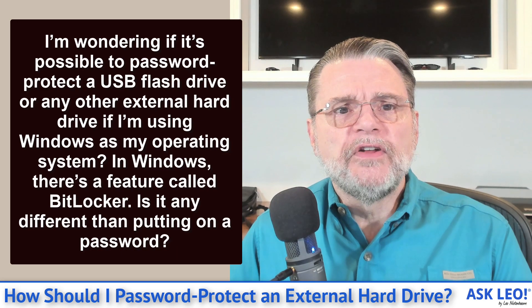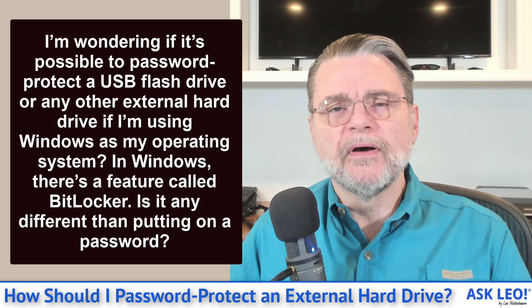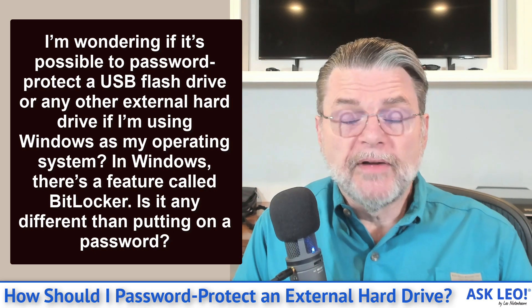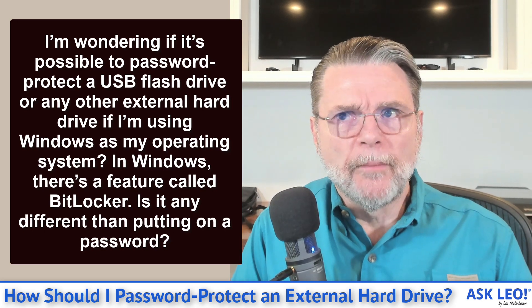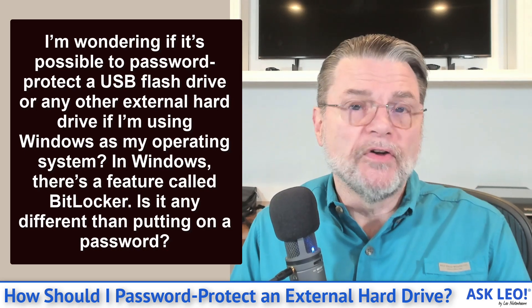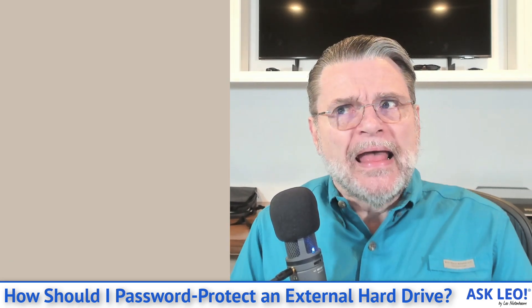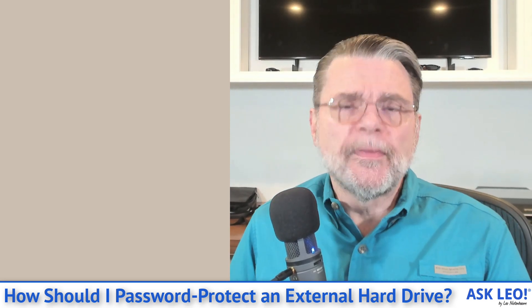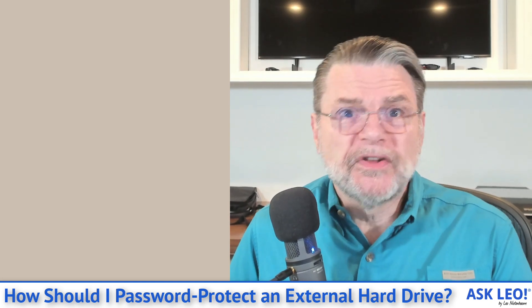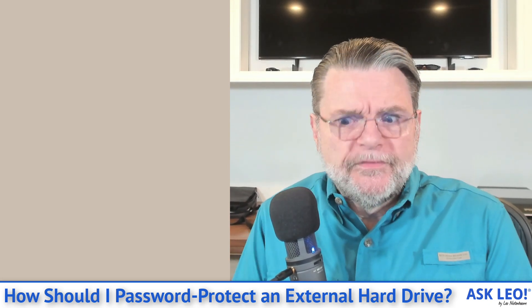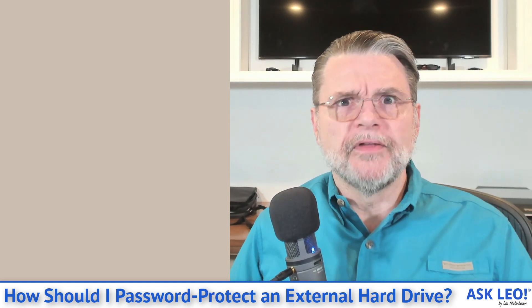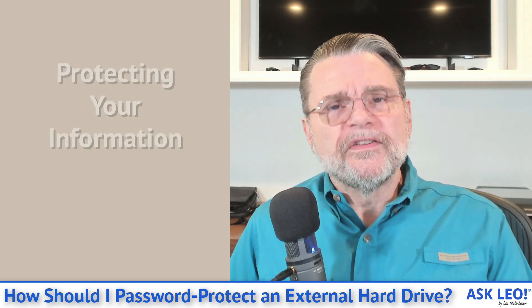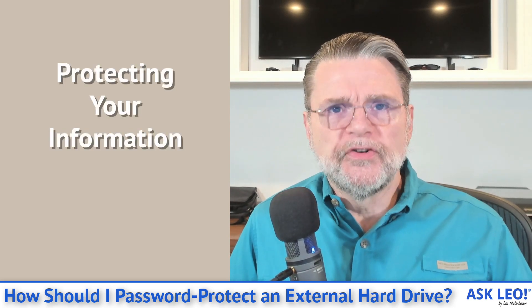In Windows, there's a feature called BitLocker. Is it any different than putting on a password? So let's be clear about something: A password is not enough. Even if you were able to somehow associate a password with the drive, unless the information on that drive is itself somehow protected by encryption, then the password doesn't really get you anything. Someone could take that drive to another machine that doesn't follow the password protocol, and they can still access the information. What's important here is that the information on the drive be protected, and the way it's protected is by encrypting it and requiring a password to get at it.